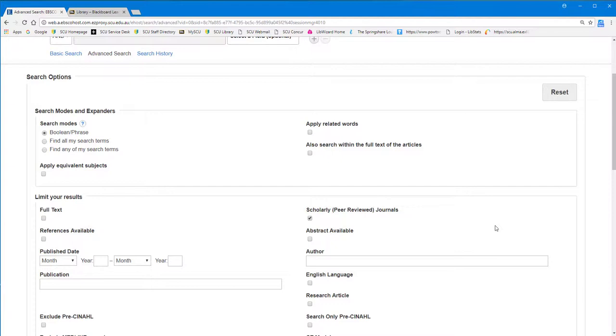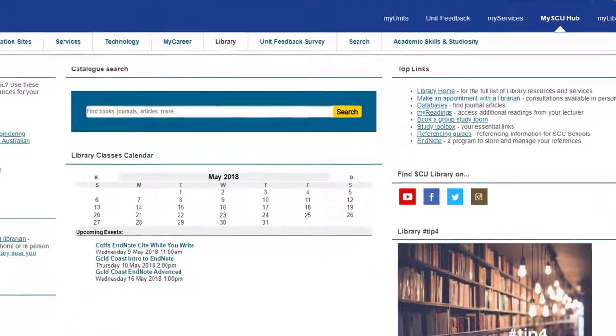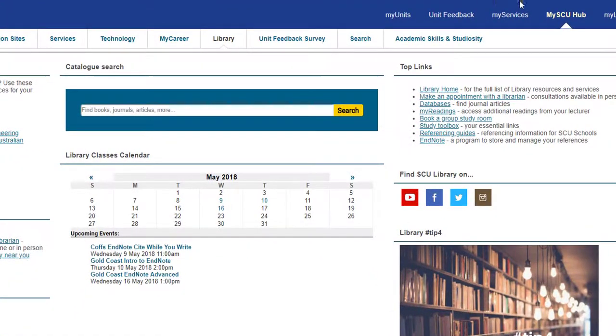Once you have done your searching, to check that your article is peer-reviewed, the easiest way to do this is through our Ulrichsweb database.